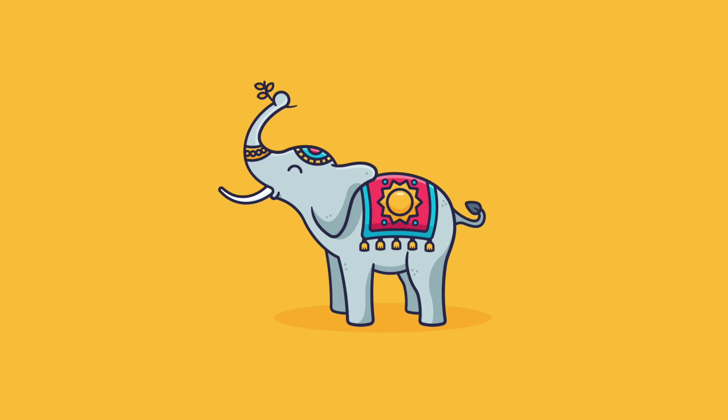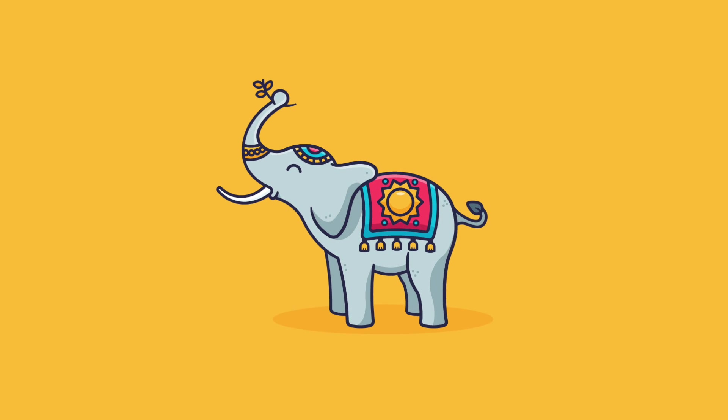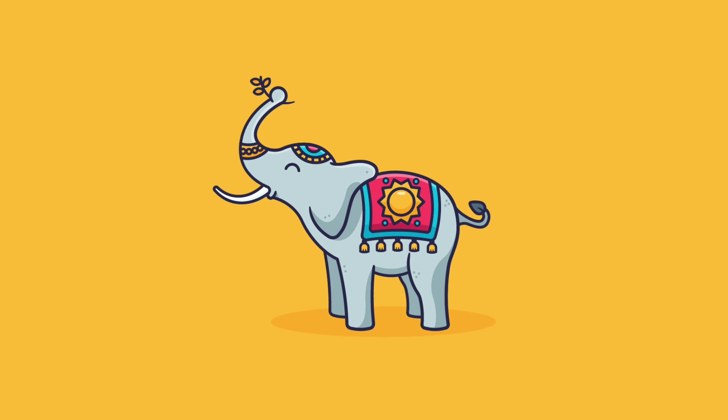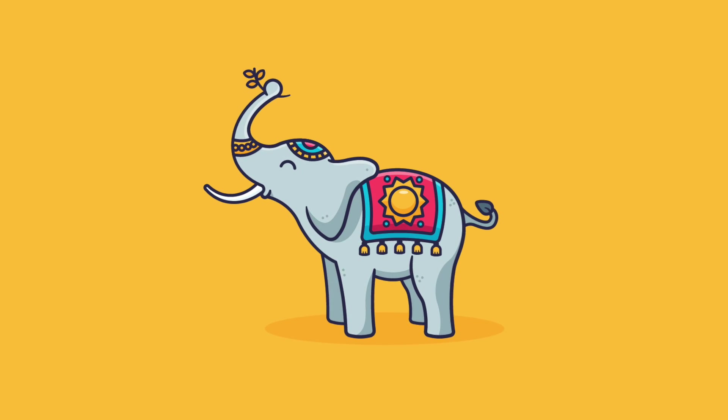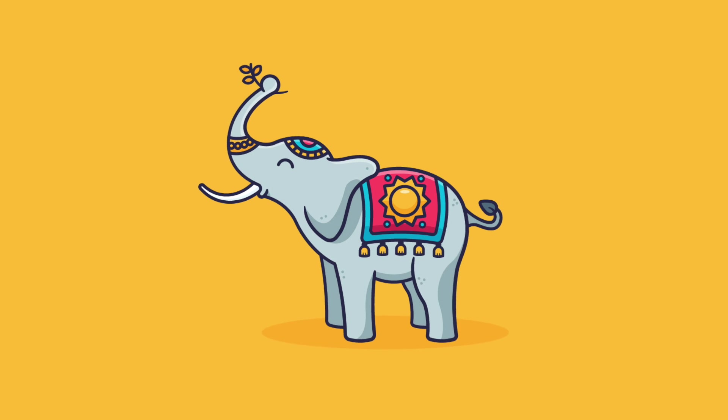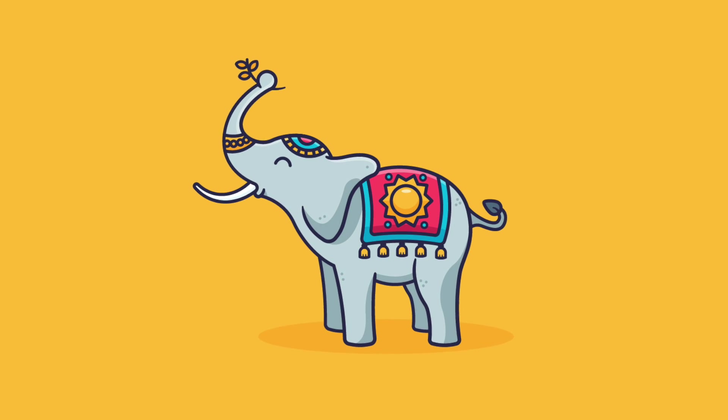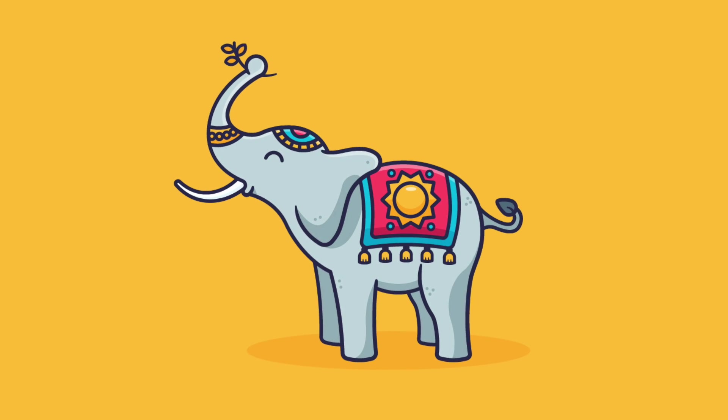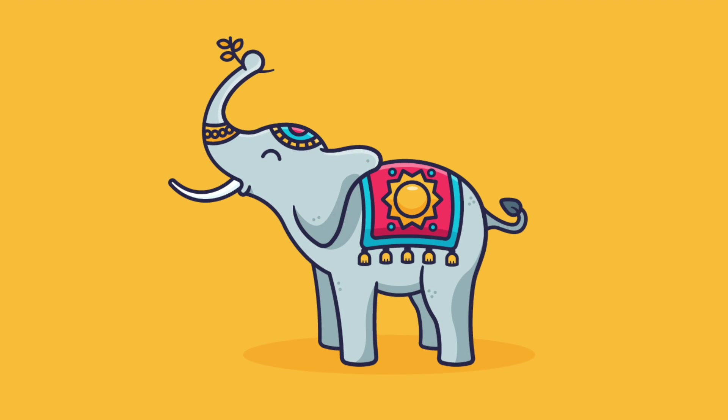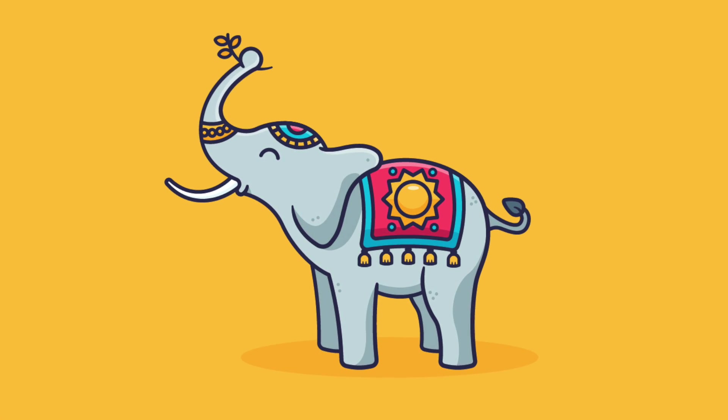And there you have it everyone, these are my 9 best tips to drawing cartoon illustrations in Adobe Illustrator. If you have any questions, please feel free to ask in the comments below. Have a great one everyone, cheers!